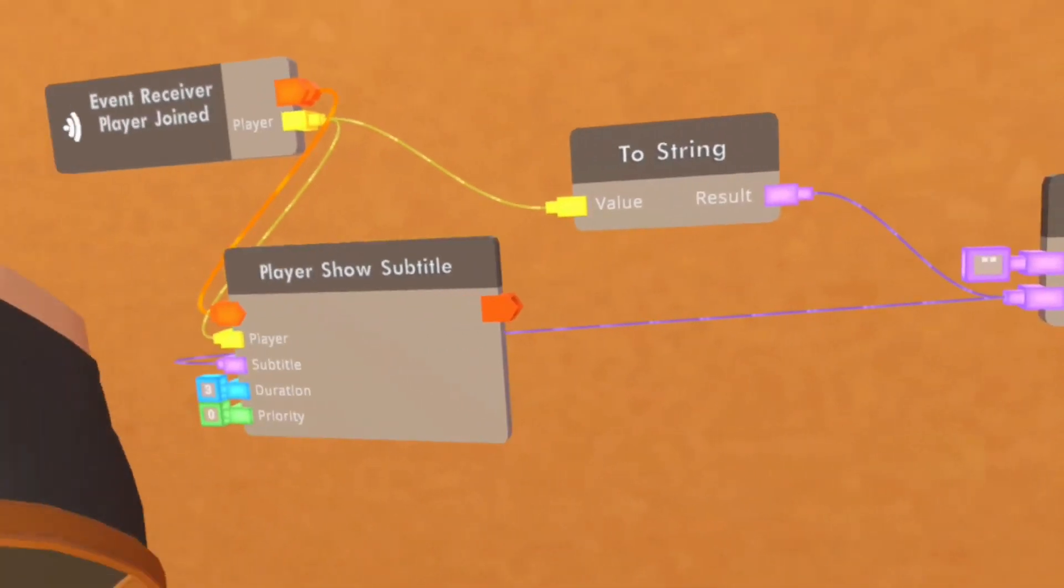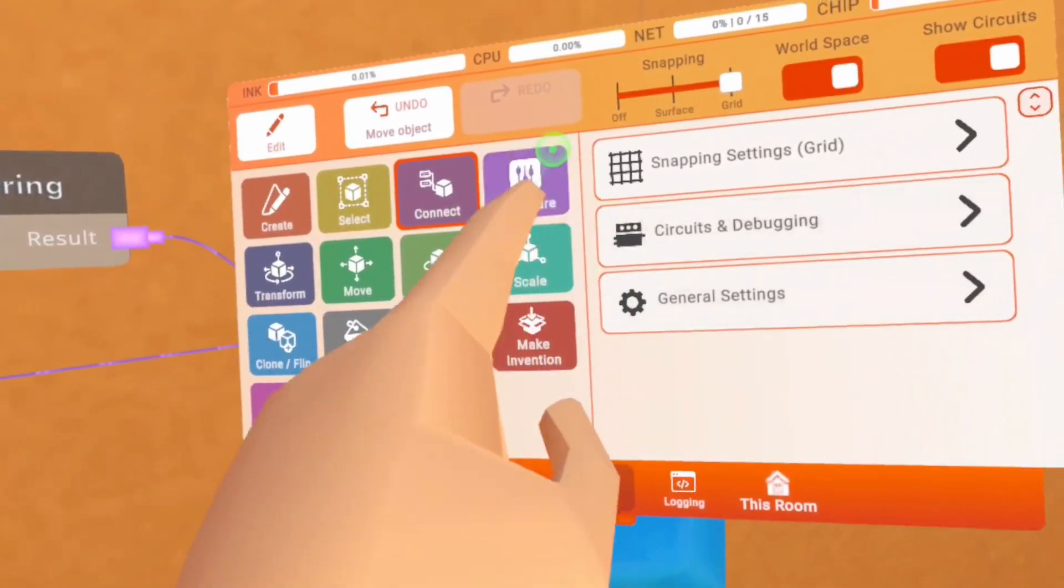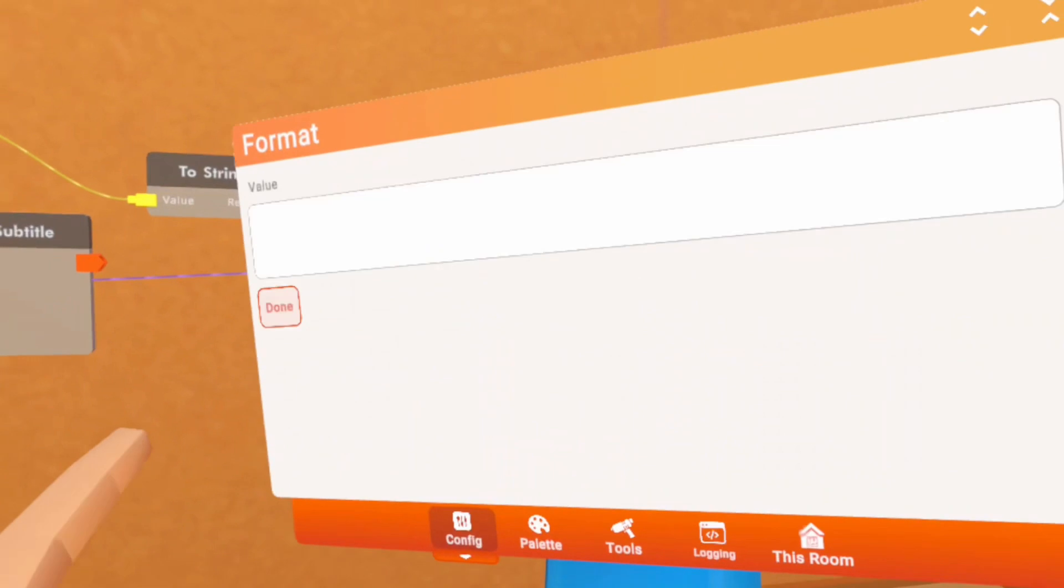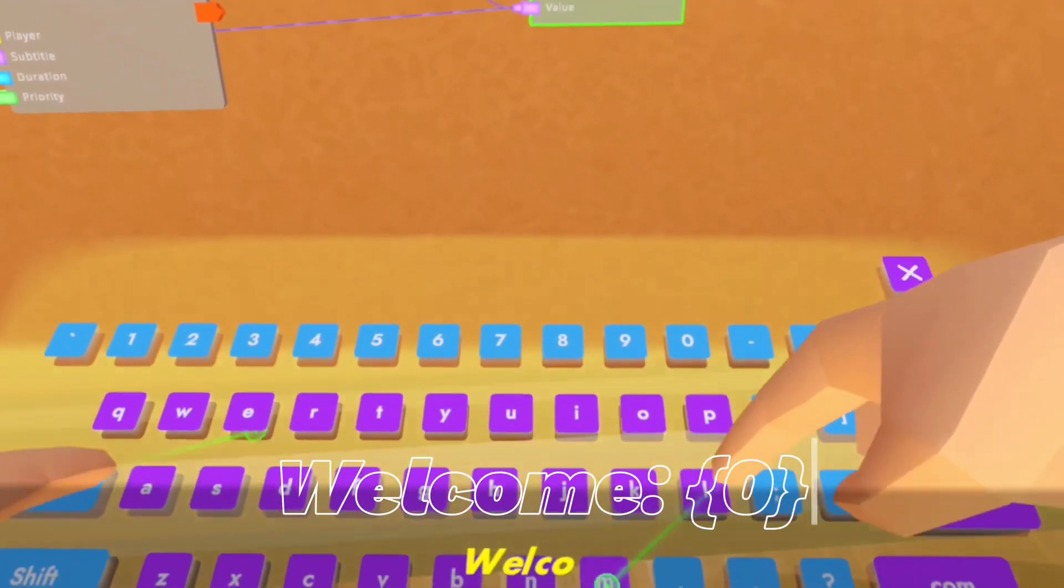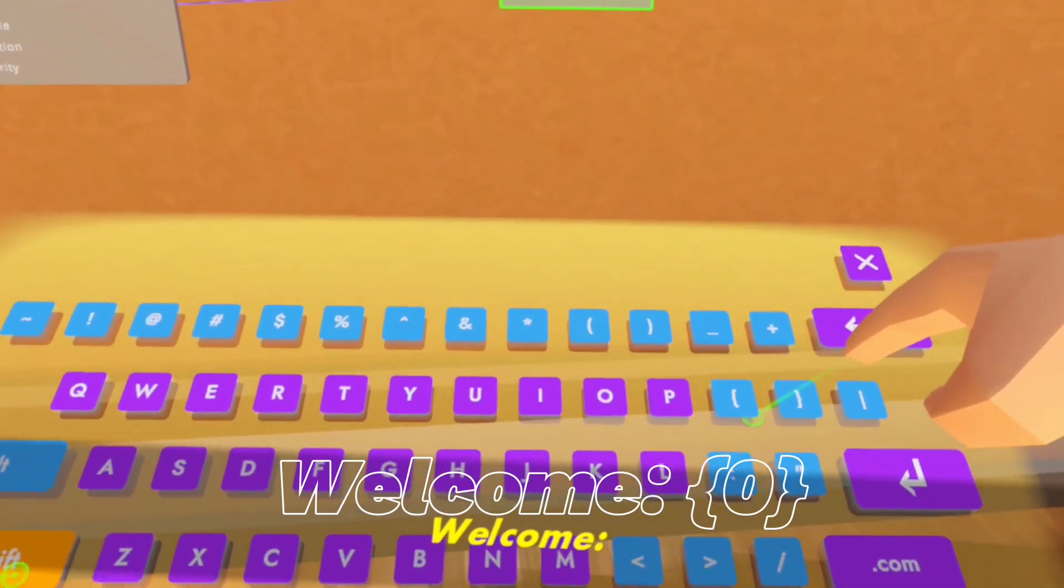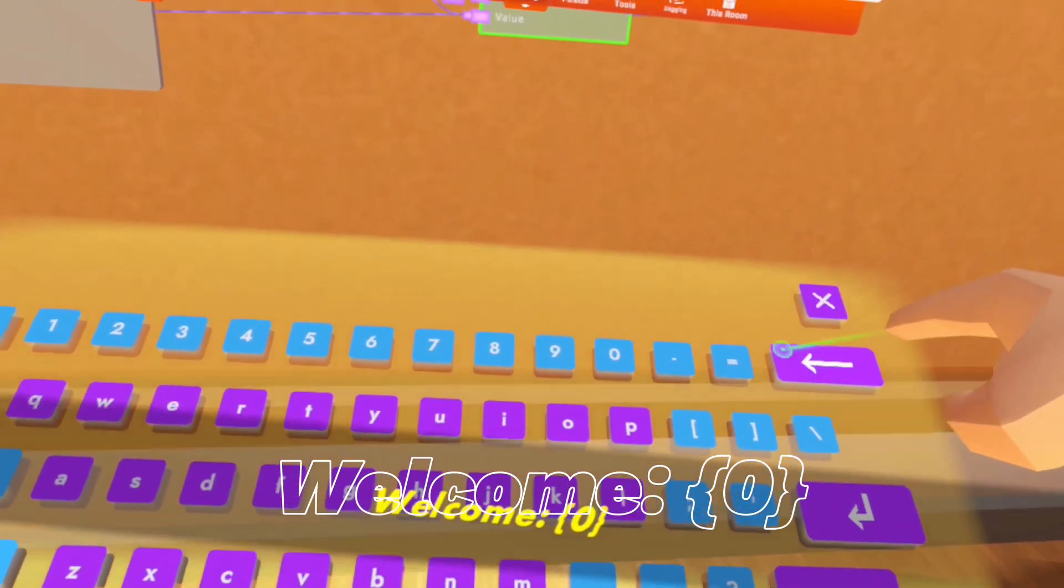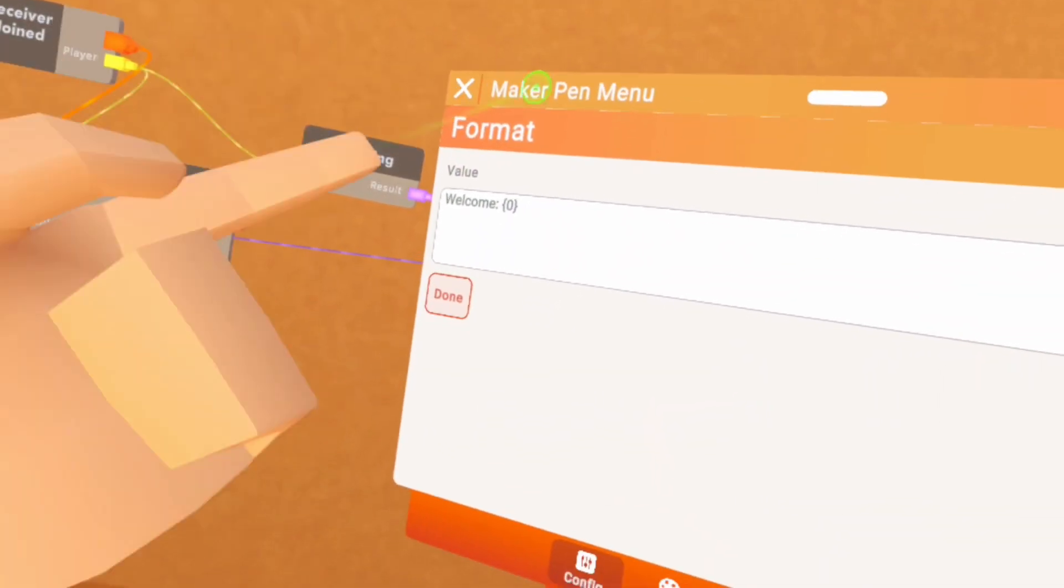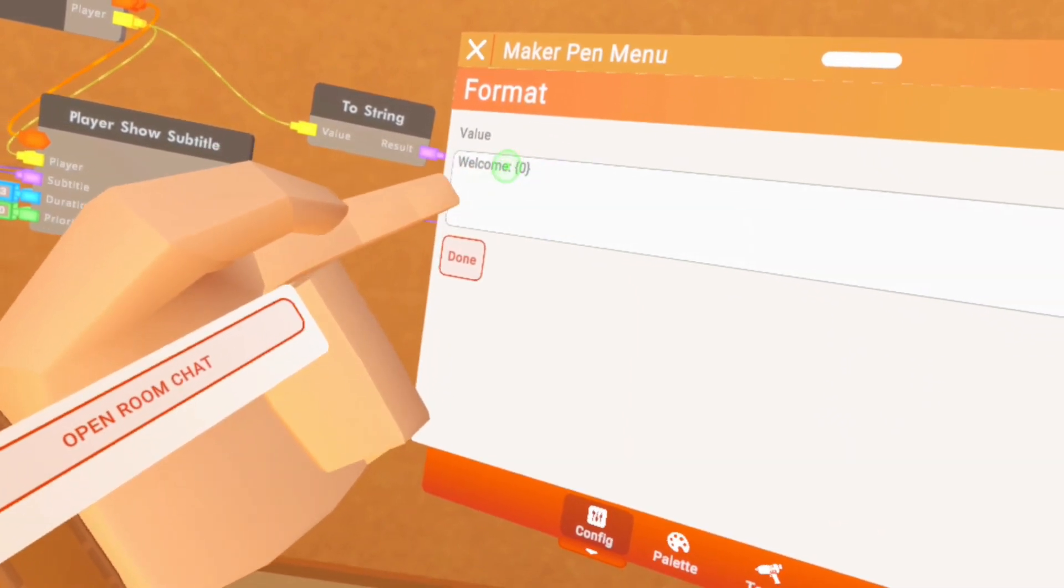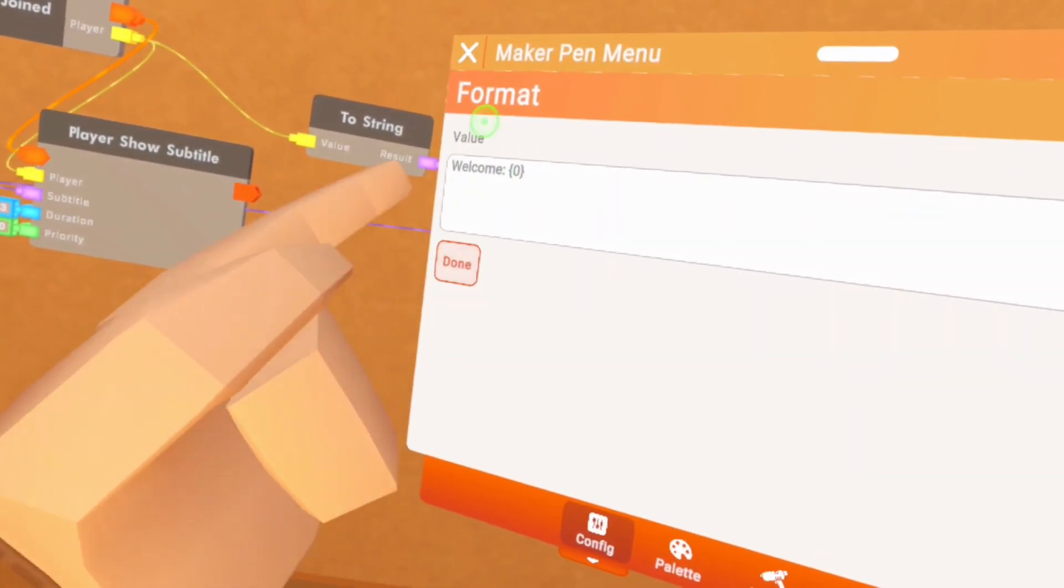Now once we're done with wiring, we need to go back into configure in our tools section one more time. We're gonna click configure and you're gonna type welcome, and then you can put a colon, and then you're gonna put a bracket zero bracket. It doesn't have to be welcome, it could be whatever you want. I'm just using this for the example. But you do need to keep the bracket zero bracket.